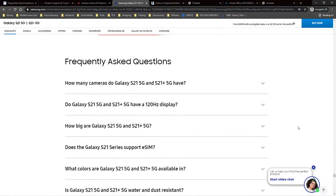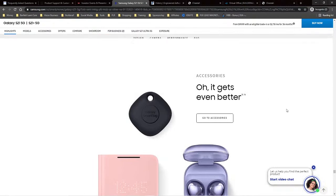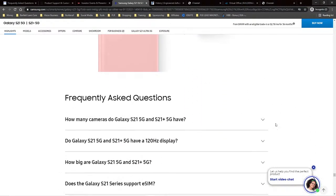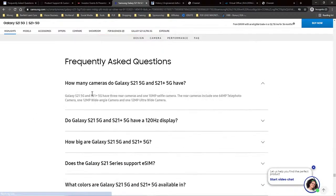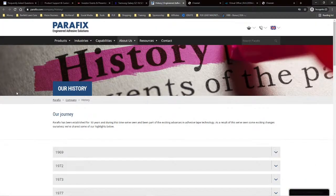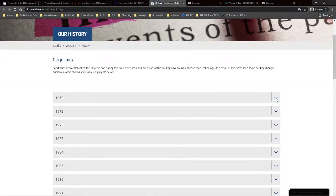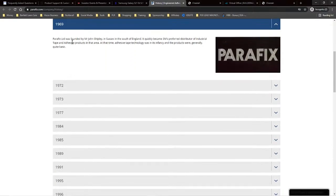Samsung also uses an accordion for frequently asked questions — you can decide whether you want to purchase one of these items, go to accessories, and then see the FAQ answers revealed by clicking. Parafix uses an accordion for the history of their company, like a timeline. You can see all of the years highlighted, click to get more information, and they even added images as well.